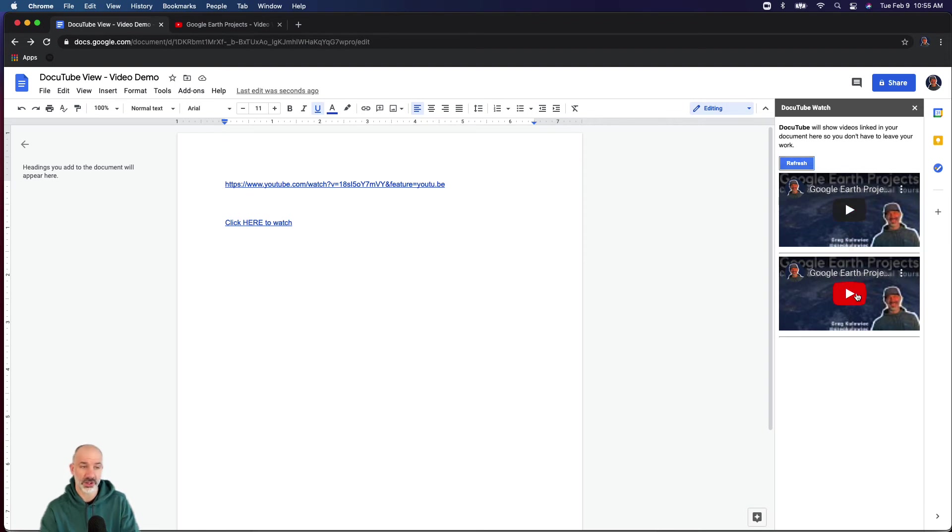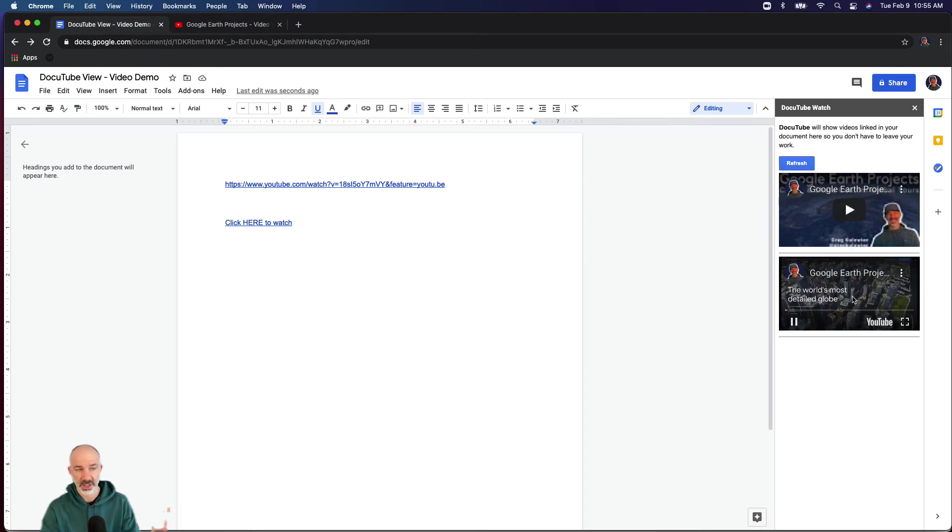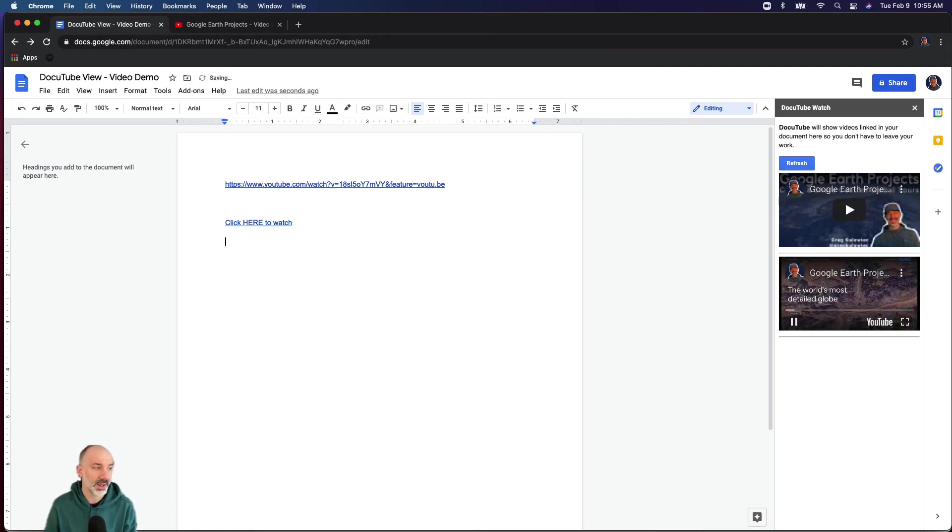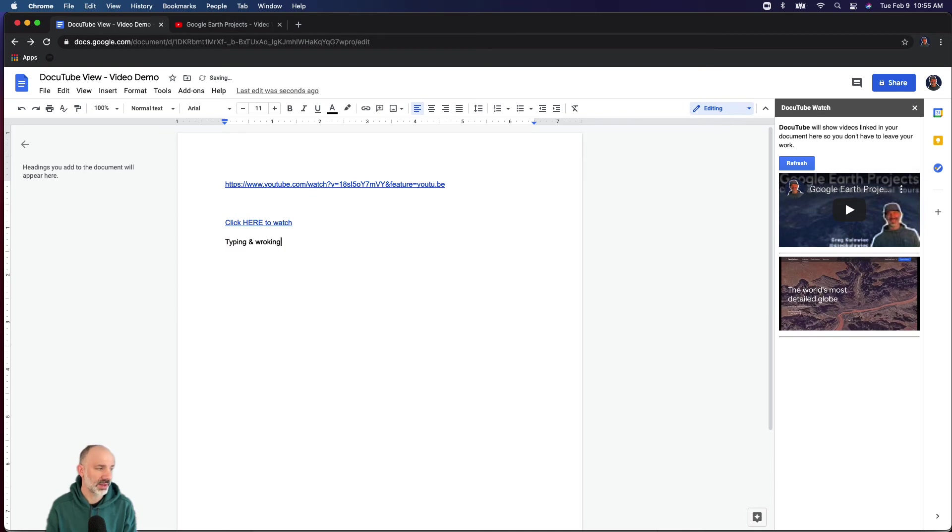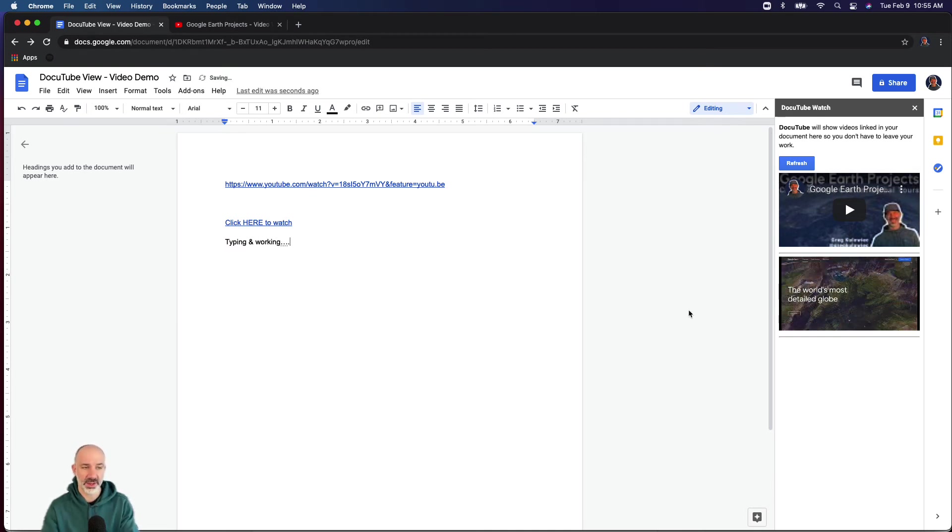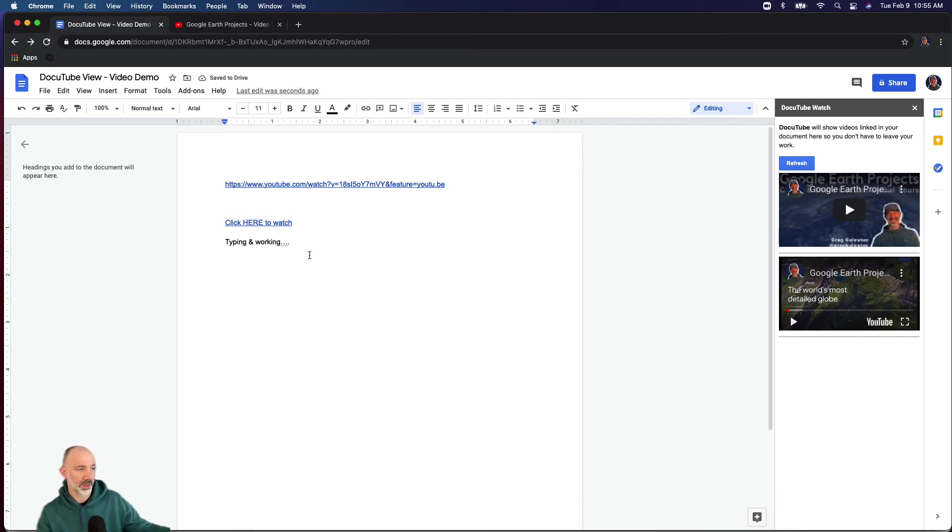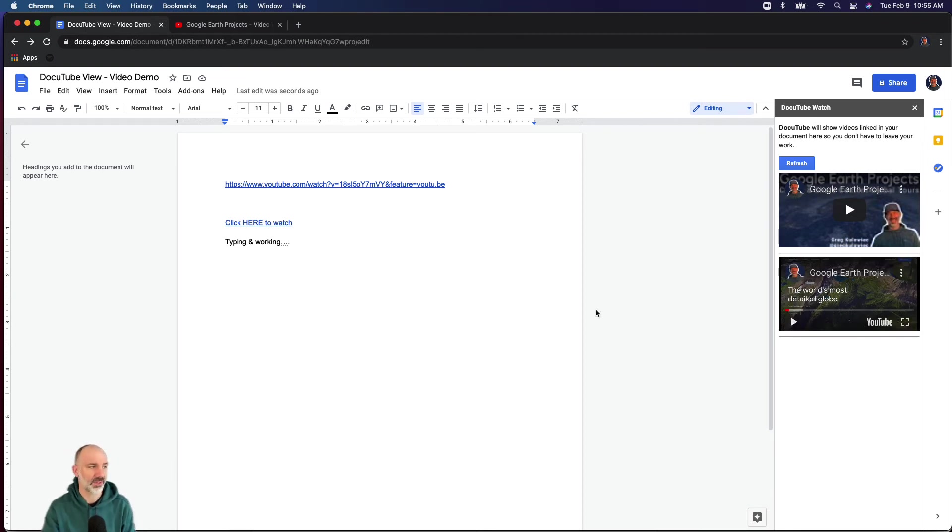Now I can watch the video. It's going to play on the sidebar on the right-hand side, and you can see that I'm typing and working as that video is playing. I can pause, work in this workspace some more, play, and pick up where I left off.